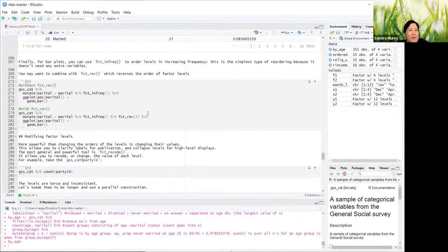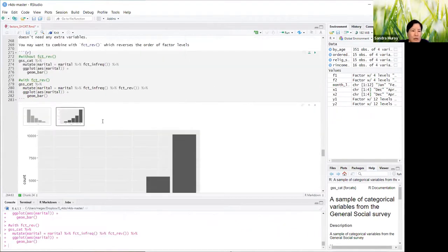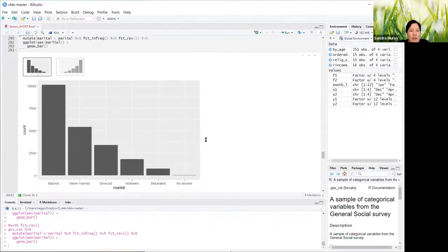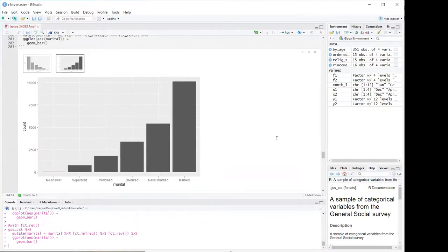For bar plots, you can use fct_infreq to order levels in increasing frequency — the simplest type of reordering because it doesn't need any extra variables. You can also combine this with fct_rev, which reverses the order of the factor levels. Without reverse it looks reasonable, but with reverse it looks nicer.